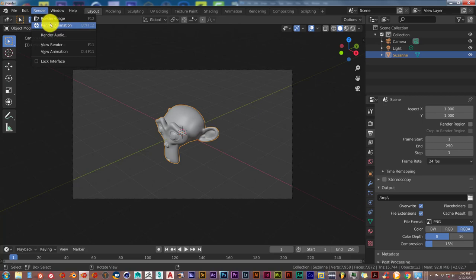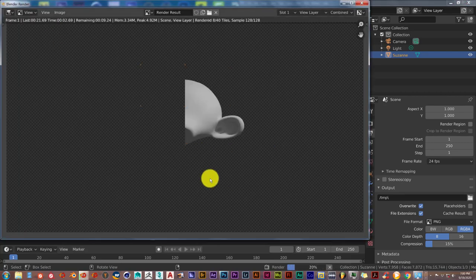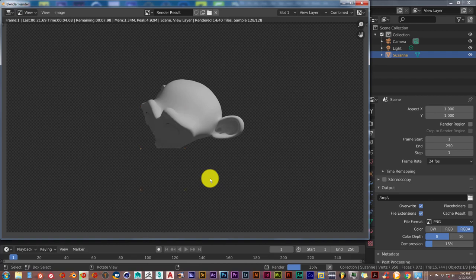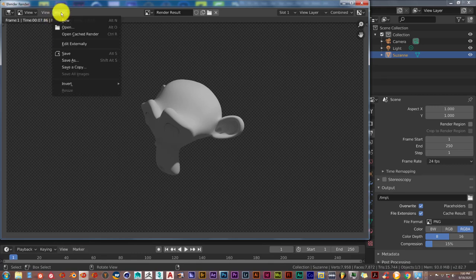Click on Render. And Render Image. This should be a little bit faster. There we go. And once again, once the background is checkered, that's how you know it's transparent.